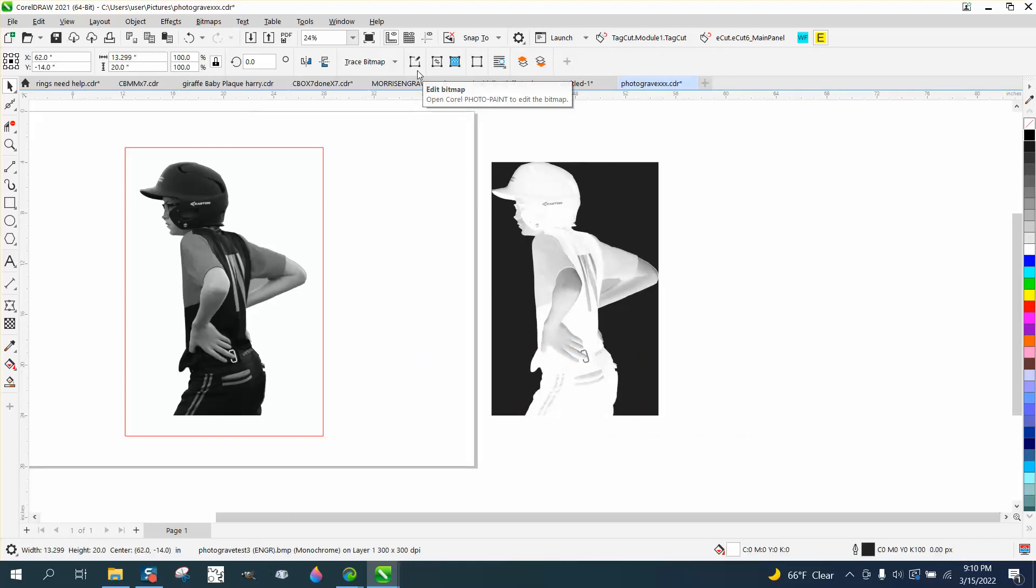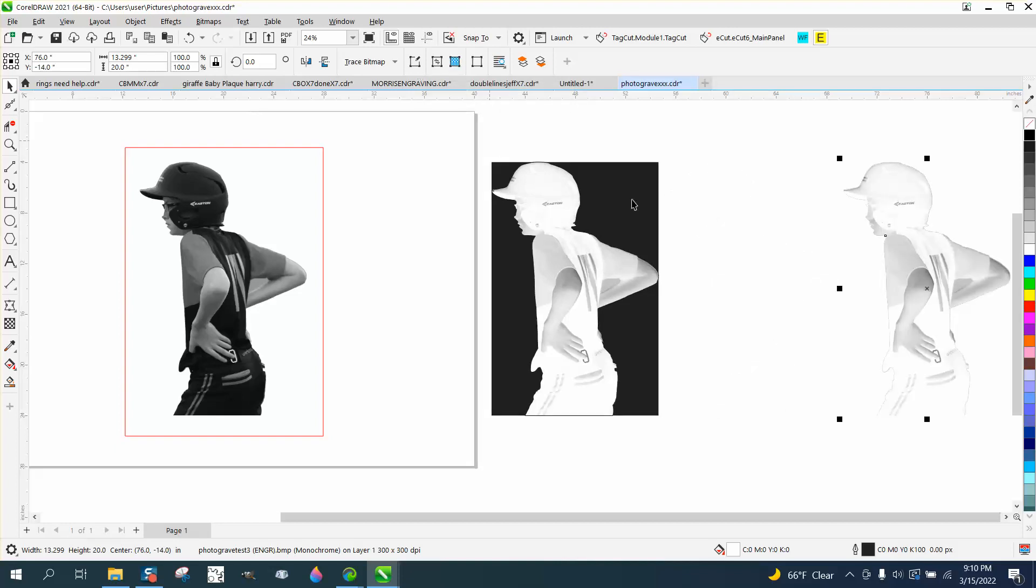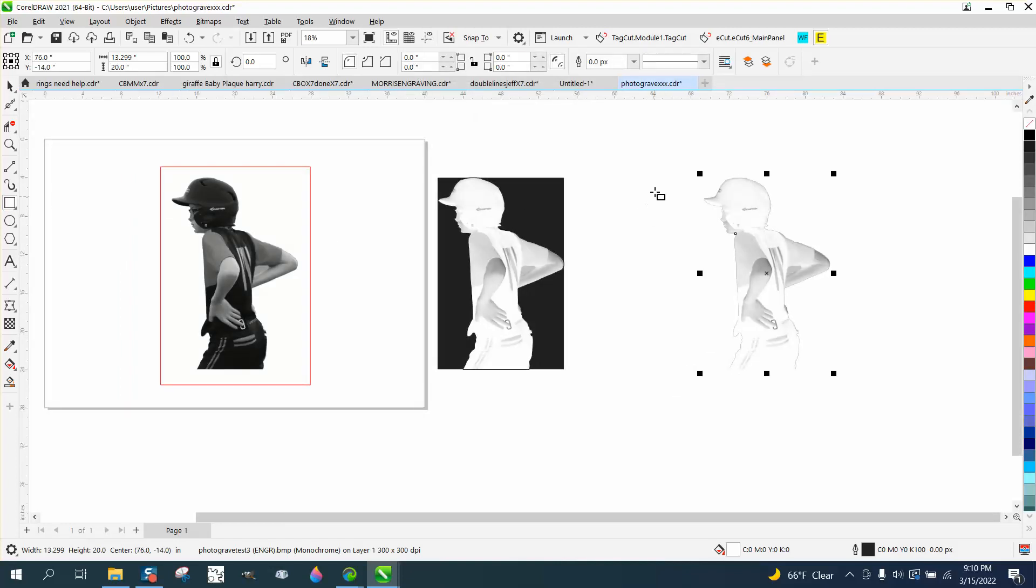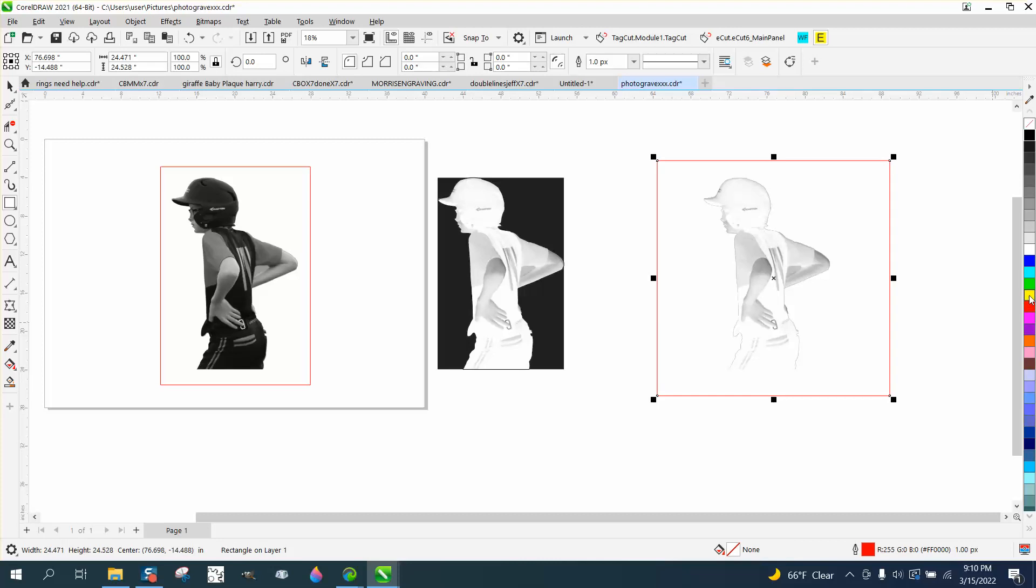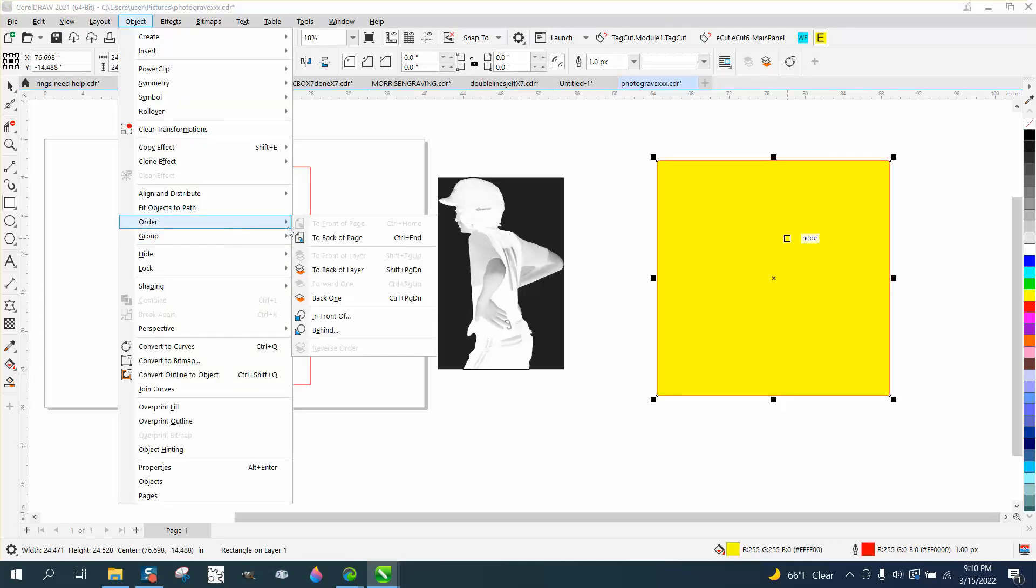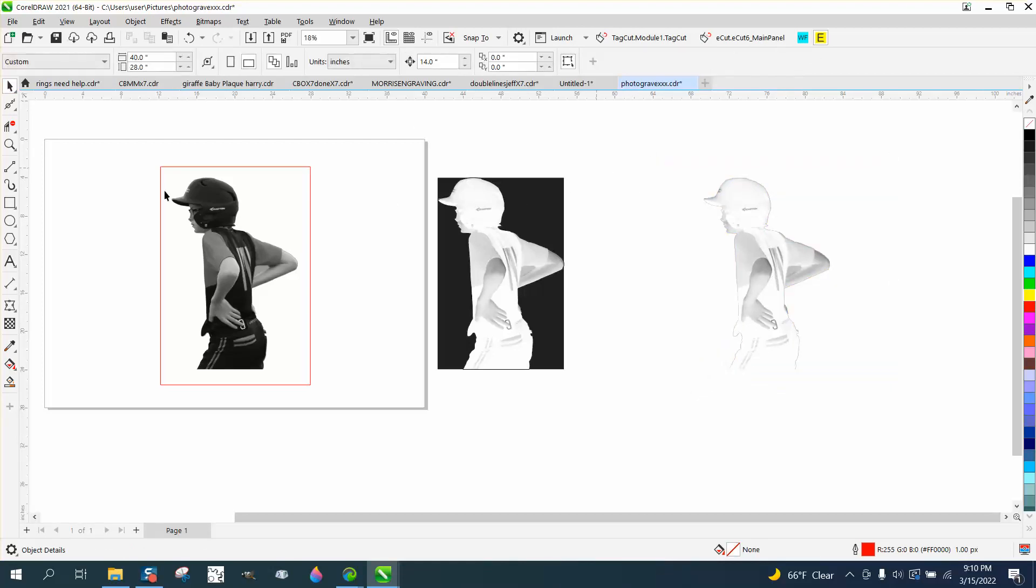And then what you have is that photo with no background. If we take a yellow box trick, go to Object, Order, back a page, there's nothing there but the young man playing baseball ready to engrave.